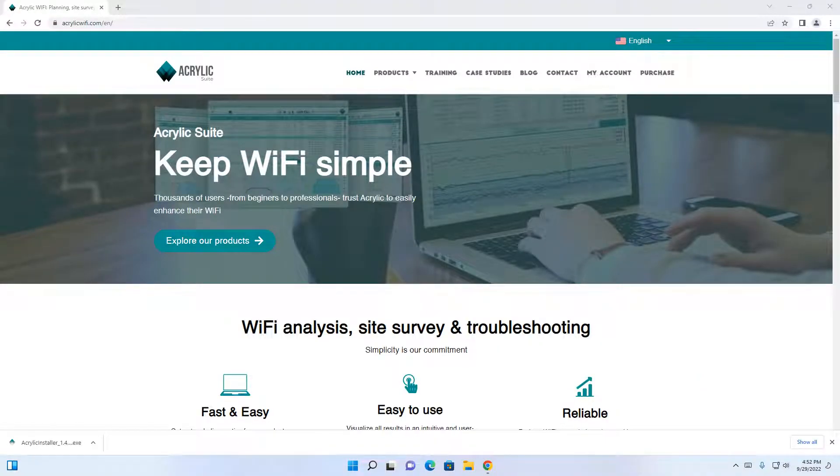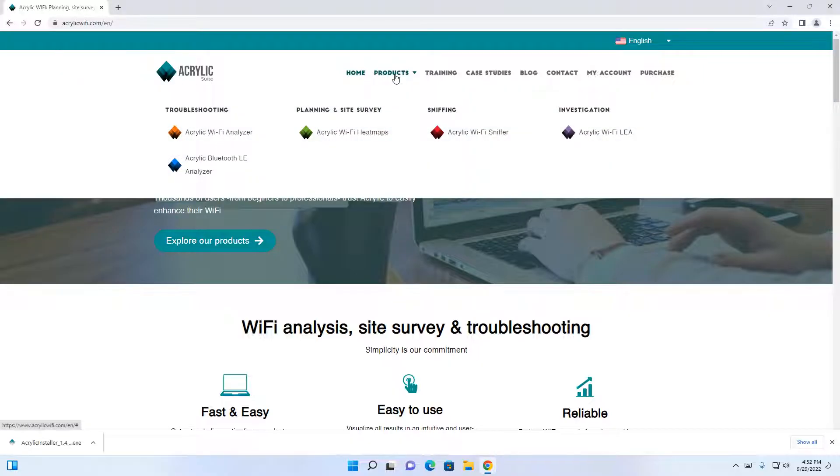To proceed, we're going to go to acrylicwifi.com, click on products, click on acrylic Wi-Fi sniffer.